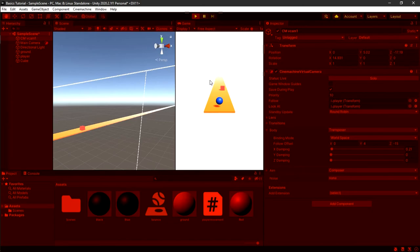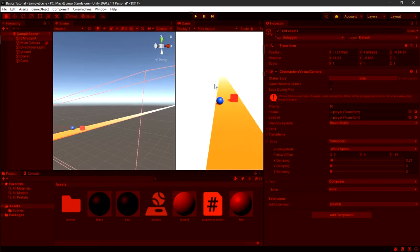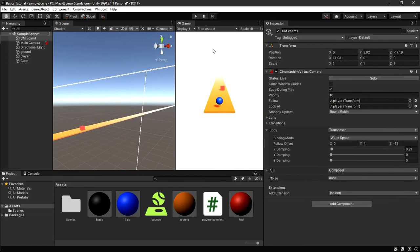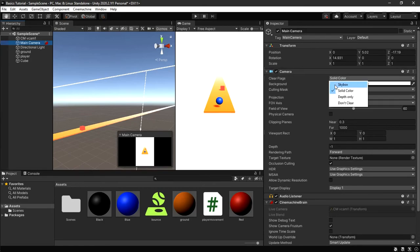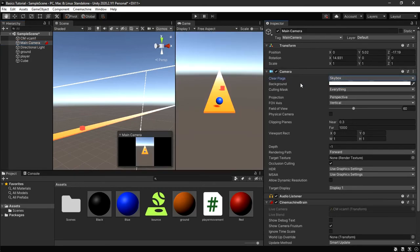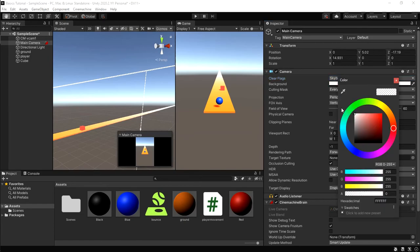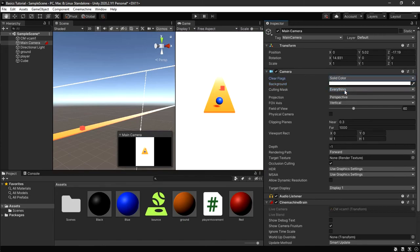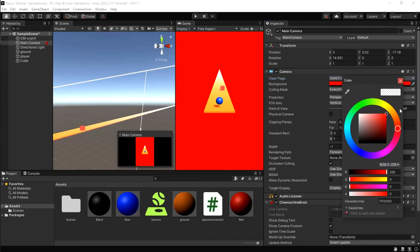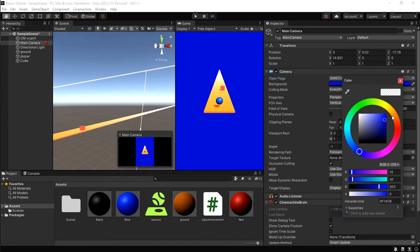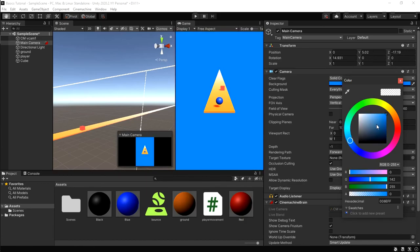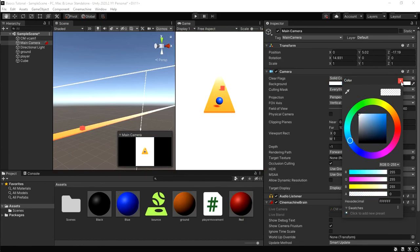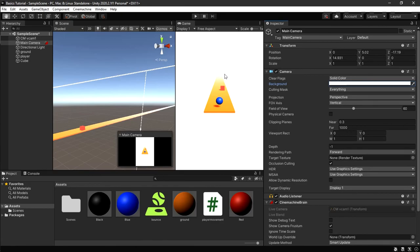If you're wondering why my background is white: I went to the Main Camera, which was on Skybox before, and changed the Background Color to white, then changed Skybox to Solid Color. You can also change it to red, blue, or any color you like — I just wanted white.